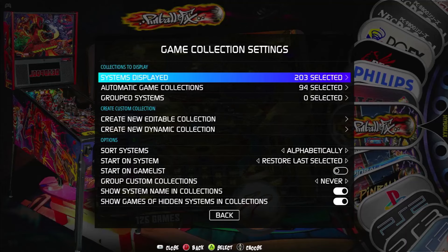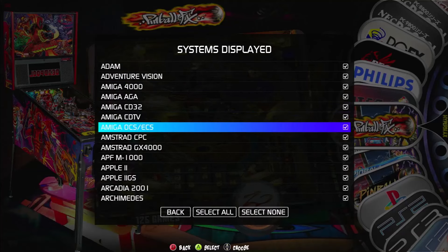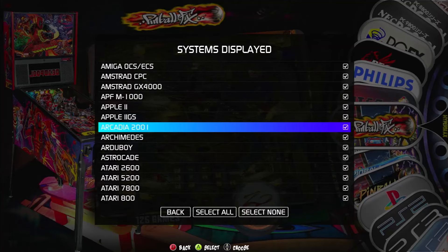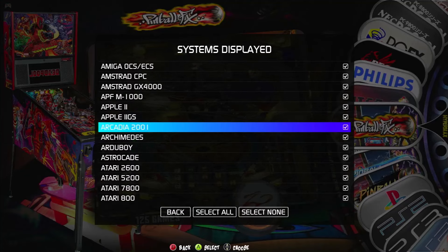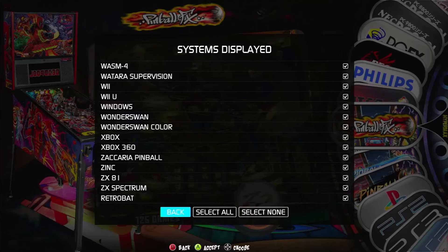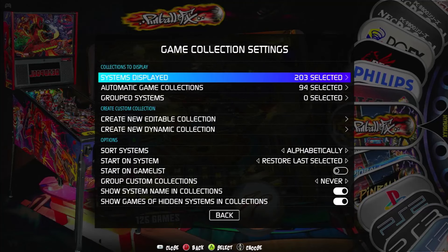In here you can do a bit more than just collections. The top option is Display Systems — we've got 203 selected. If you go in here, this is basically where you can turn systems off. If you want to hide a system without deleting it, maybe to simplify the interface, you can go and untick the ones you want to hide. You can Select All or Select None and then start ticking the ones you want. So that basically determines what appears on the wheel.